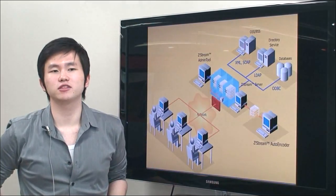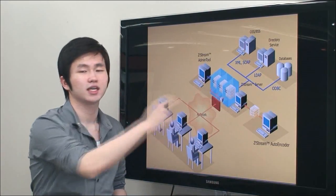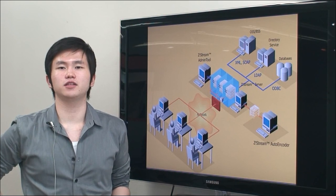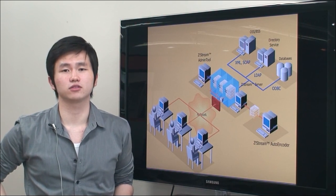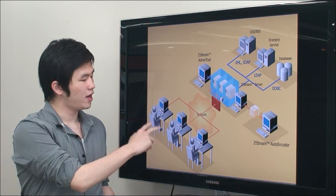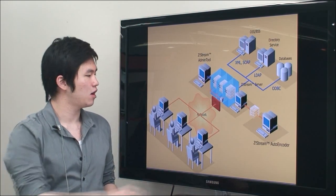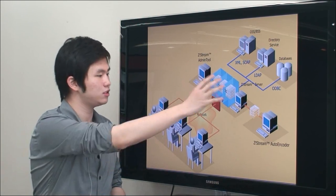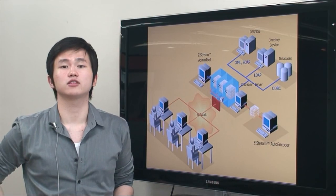Application packs reside in the server. They can be any well-known software such as Microsoft Office, Adobe Photoshop, AutoCAD, and so on. Users access these application packs using their client PC, and between these two machines, Zstream does its job.